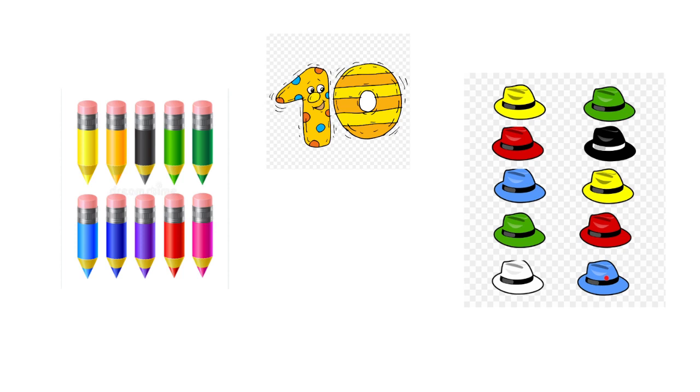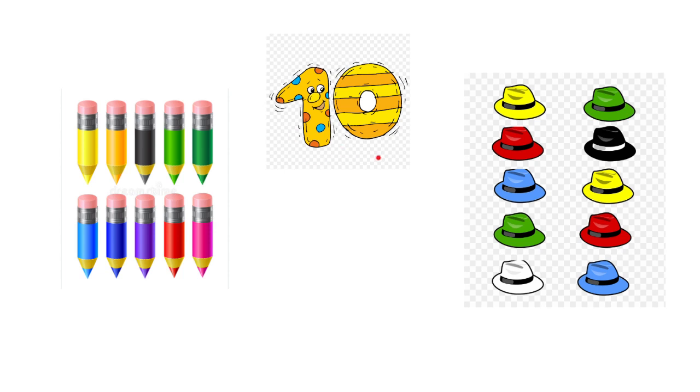We have 10 hats, and this is number 10. Number 10 comes after number 9. Now how do we write number 10? It consists of two numbers: we write 1, then 0 on the right. Let's see how.